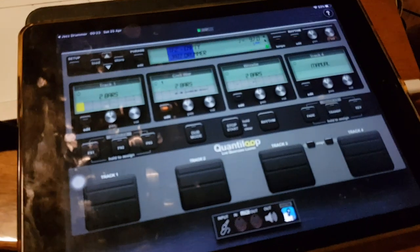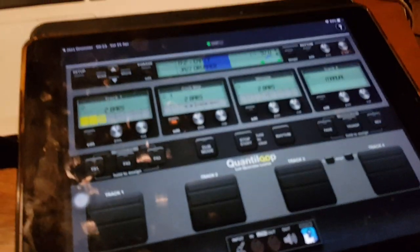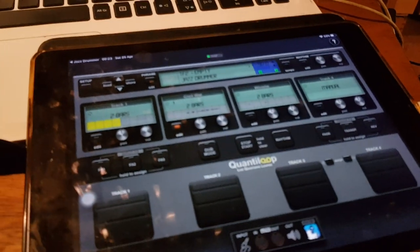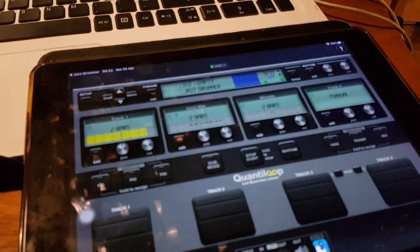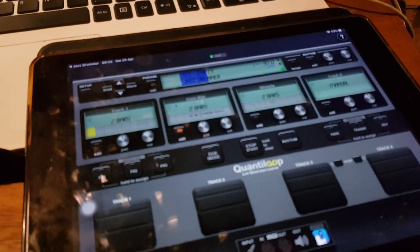And do a ton of stuff. I mean, I haven't even scratched the surface on this thing, but I think that will do what you want.